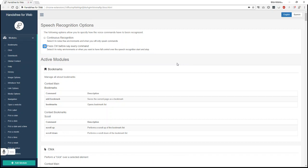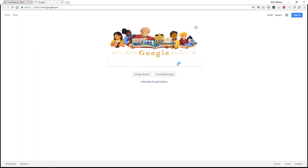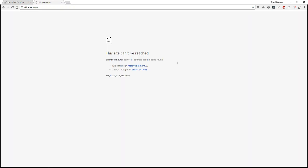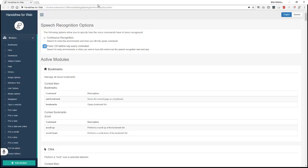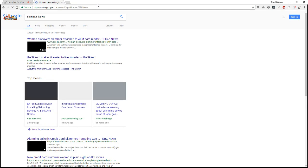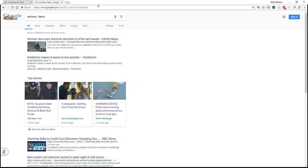New tab. Open. Skimmer.news. OK, so that didn't open the one that I want to. Let's see if I can just do a search for it. New tab. Search. Skimmer.news. OK.